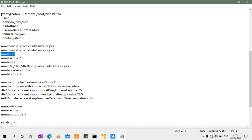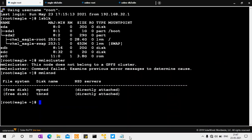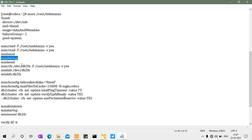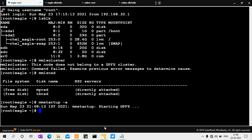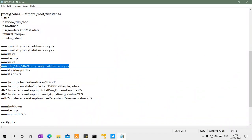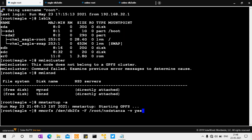Now use 'mmstartup -a' to start the GPFS daemons on both nodes. After startup, create the file system using 'mmcrfs /dev/db2fs', specifying the NSD stanza file containing sdb, and using the -v flag to verify. This creates the GPFS file system.